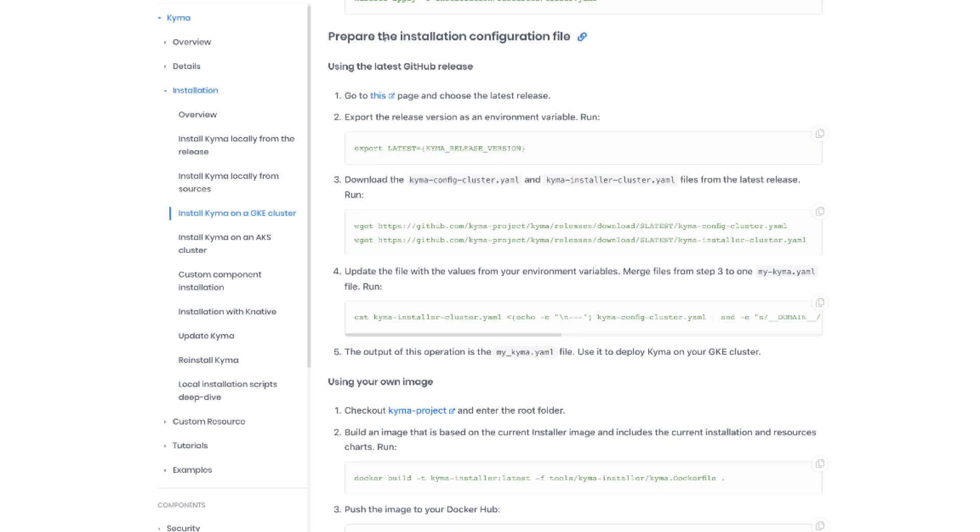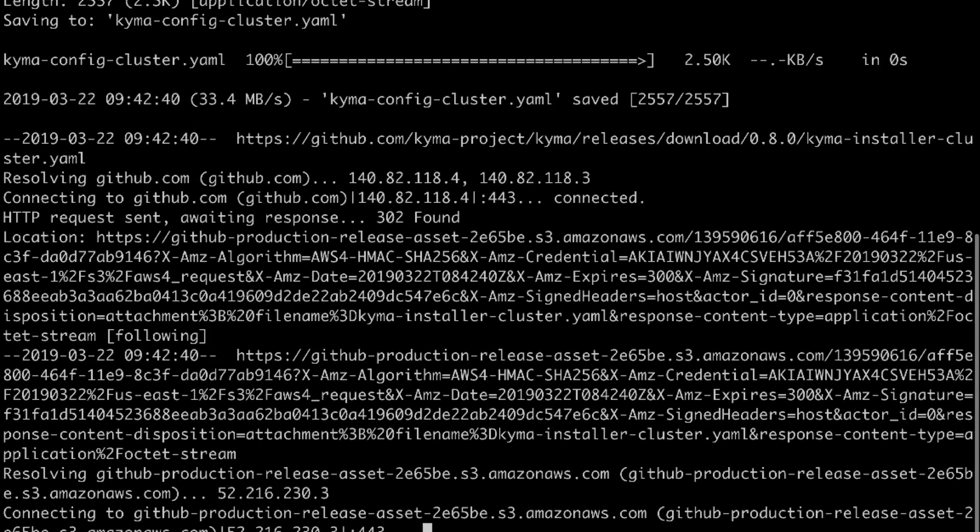Now let's go back to the instructions. Now what we have to do is to prepare the installation configuration file. We're gonna do it based on the github release. Of course the latest one. So we need to now create a variable that will help us out later with the further instructions. Now let's create a variable and point to the latest release which is 0.8 for me.